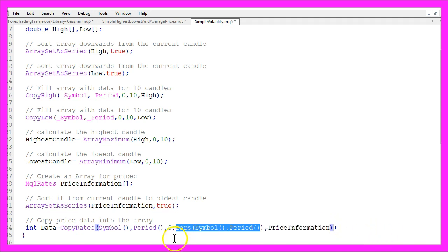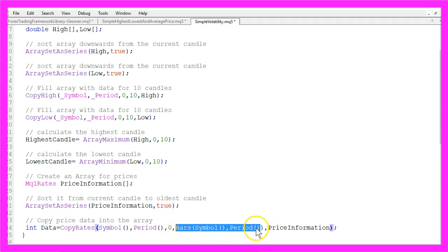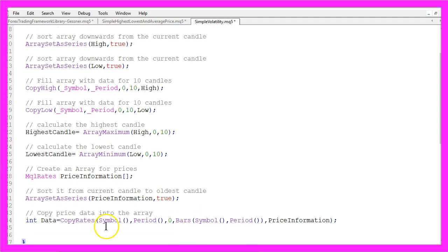It would be enough to calculate it for 10 bars here but maybe you want to write down this expression because it will give you all the bars that are on your chart.